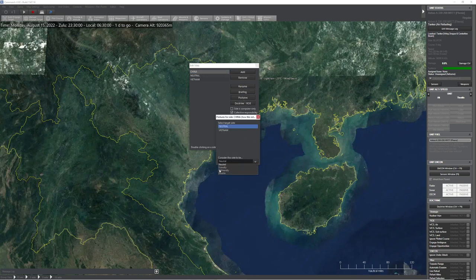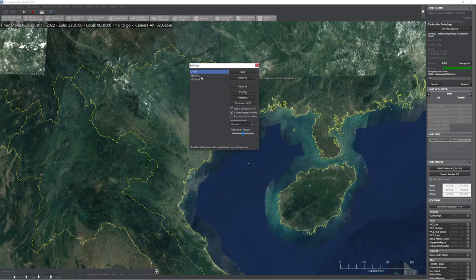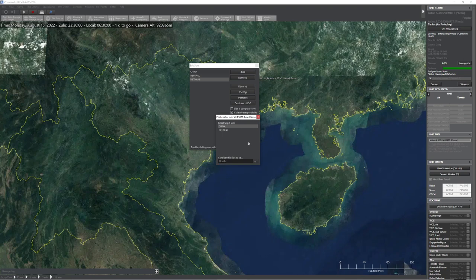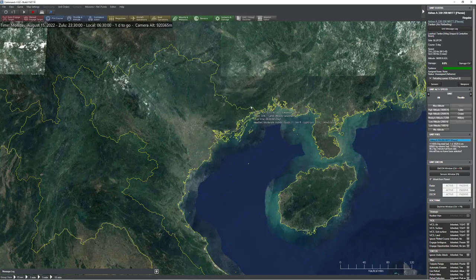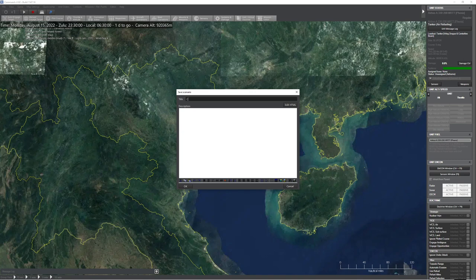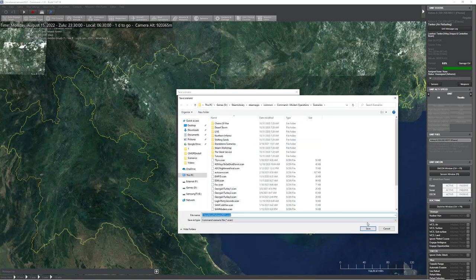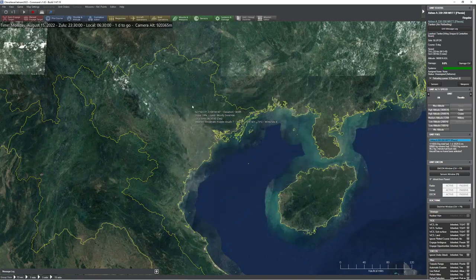So I'm going to go ahead and set postures here. I'm going to say neutral — you're considered to be neutral. Vietnam, we're going to start them right off as hostile. We're going to assume that whatever had happened earlier in the day had triggered all these sorts of things — everybody knew it was coming, so there's really no surprises. I'm going to flip over to Vietnam first, and this is a good time to go and save our scenario. We'll call it 'China vs. Vietnam 2022', press OK, go ahead and save that. We are good to go.